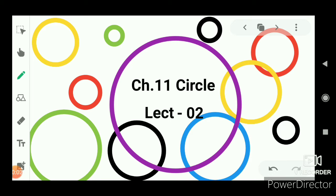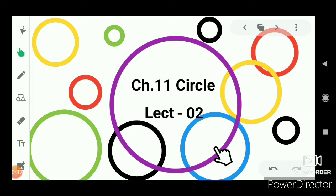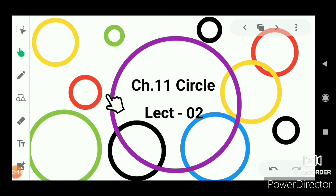In the previous video we learned about different definitions of circles, circle radius, chords, and diameters. Now we will see what is the circumference of a circle. Here different circles are shown. Circumference is like the perimeter of a circle — just like a triangle or rectangle has a perimeter, which is the sum of its outer edges, circumference is the same concept for a circle.